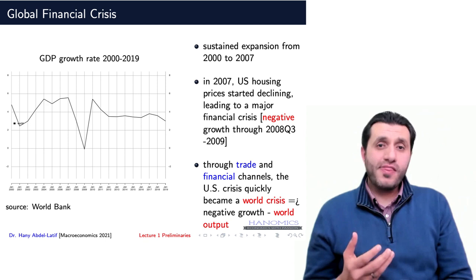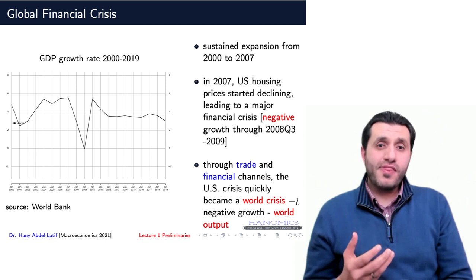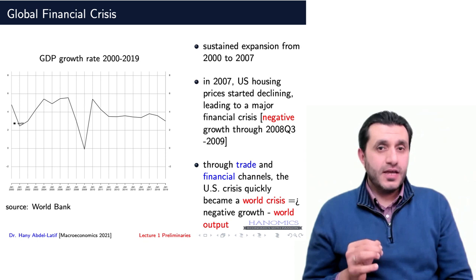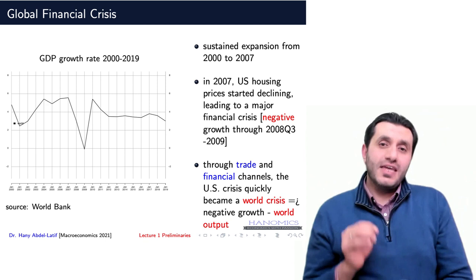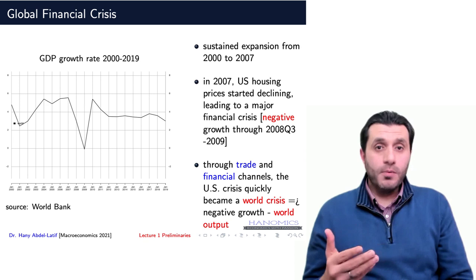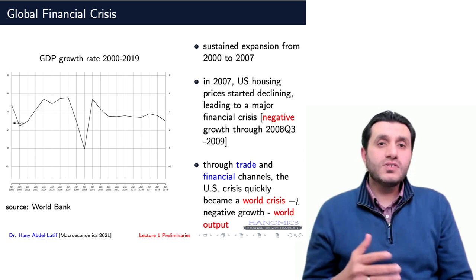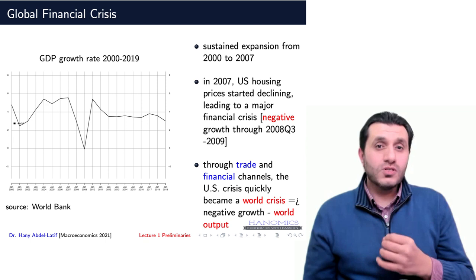A significant event we start with is the global financial crisis, which took place in 2007 in the United States. However, the shock spread across the world economies and became a global economic shock given the US economy's large size. It is by far the largest economy globally and has several trade or financial links with almost every country in the world. So when an economy of this size goes into trouble, it wouldn't be surprising to shake the entire world economy.